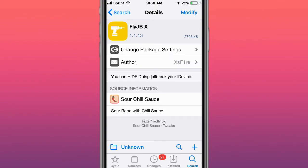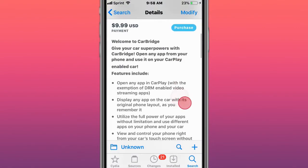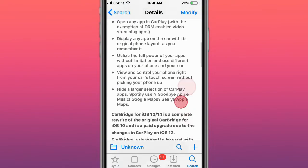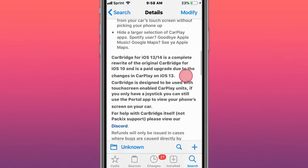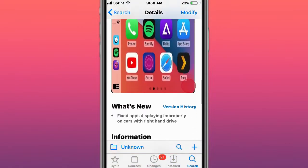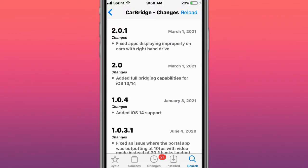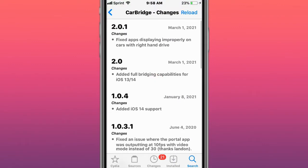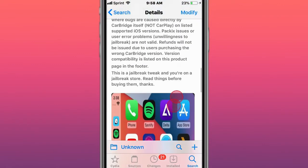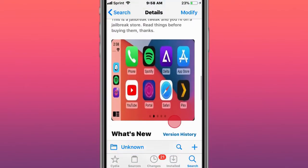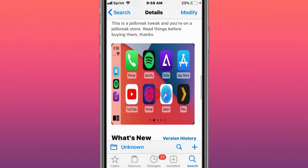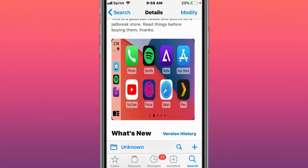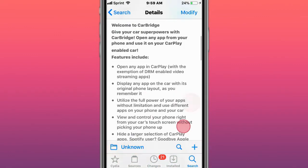This is called CarBridge. It was actually updated to support iOS 13 and 14 with the bridging capabilities. Now instead of using the port-out which mirrors your phone to Apple CarPlay on your car, you can actually import your apps like you can with iOS 10 to 12. You can port apps with iOS 13 and 14.